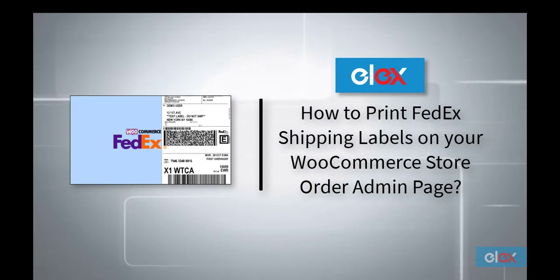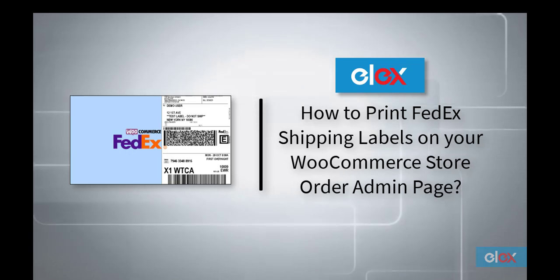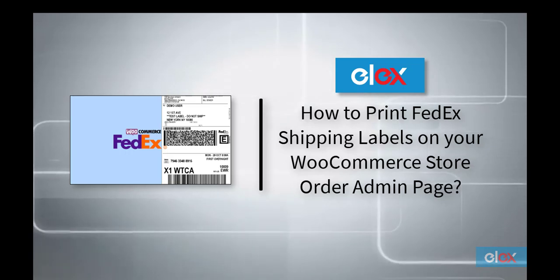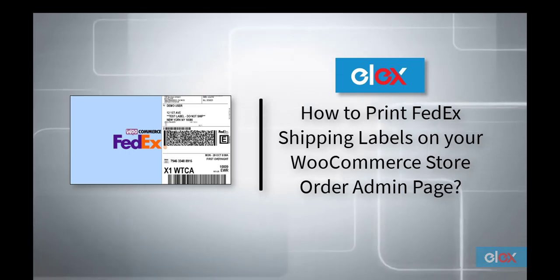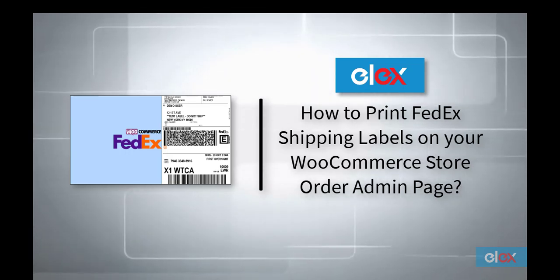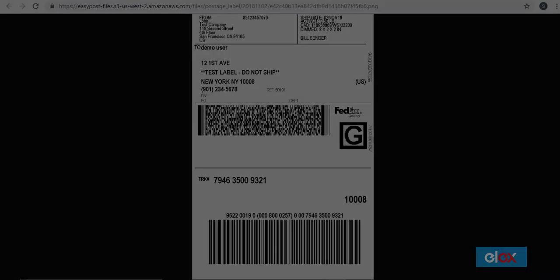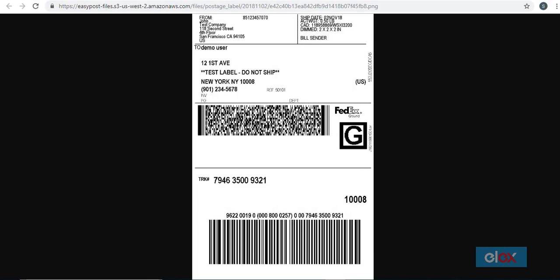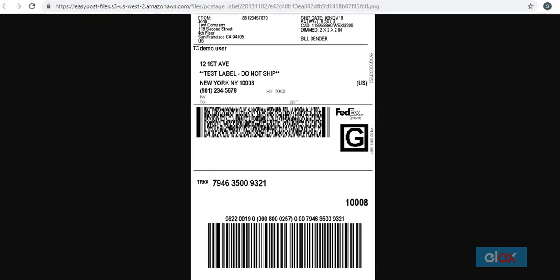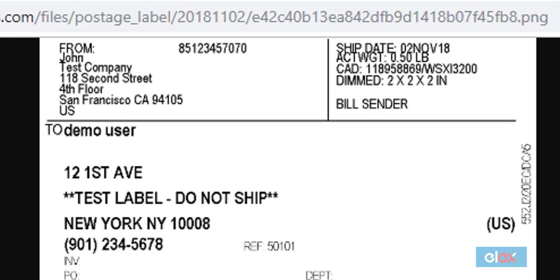In this video we will demonstrate how to print FedEx shipping labels directly from your WooCommerce store admin page. Before getting into the process, let's take a quick look at a sample FedEx shipping label and understand the major aspects.